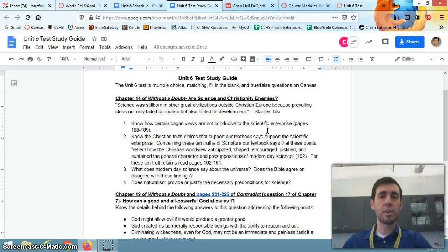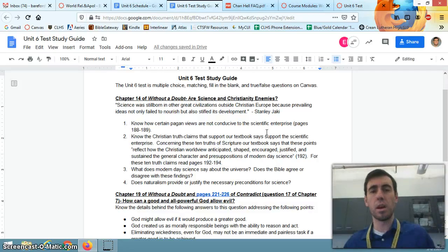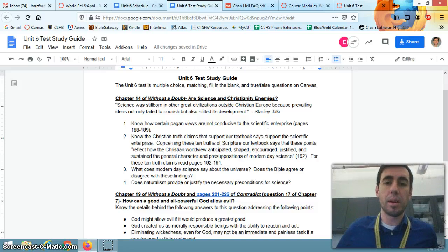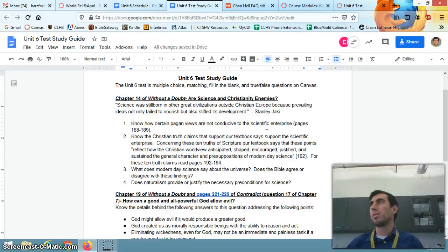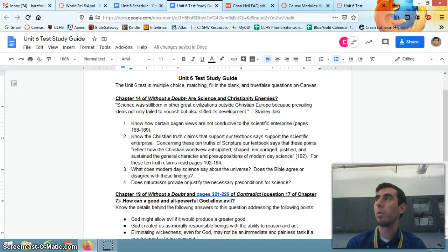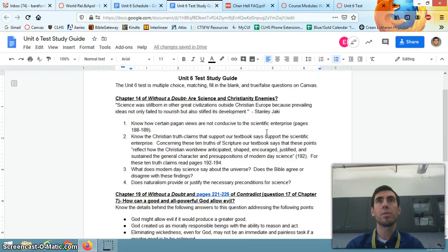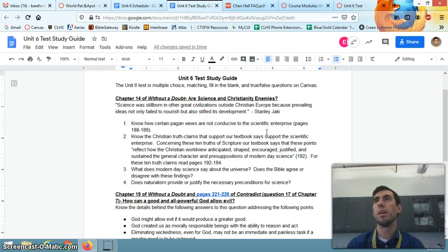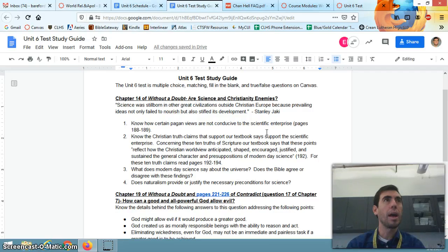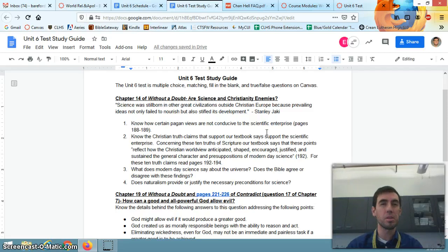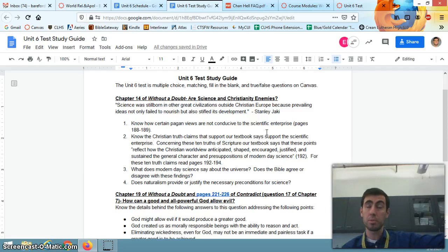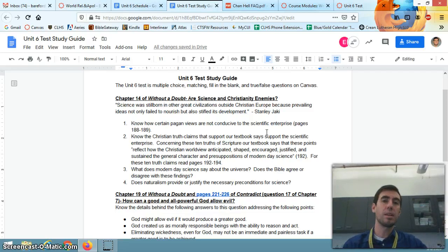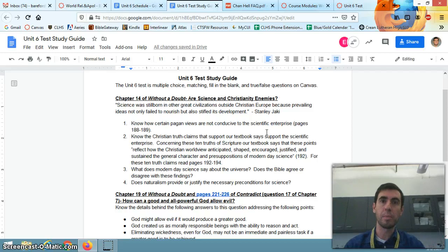So number one, it says know how certain pagan views are not conducive to the scientific enterprise. Pages 188, 189. A cyclical view of time - why study how things work in terms of cause and effect if it's all just cyclical anyways? A divine view of nature - why study nature if that would offend the gods? Or an animistic view of nature - I wouldn't dare chop down that tree if that's Mother Tree, but I can study these things if they're not divine.